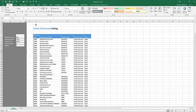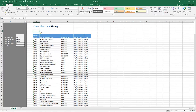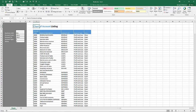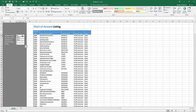We'll continue with applying some additional formatting. We can also move the filter criteria list — the filter parameters — without losing the linked cell reference to the query definition. We're also going to remove the grid lines from the report to give it a slightly cleaner look.